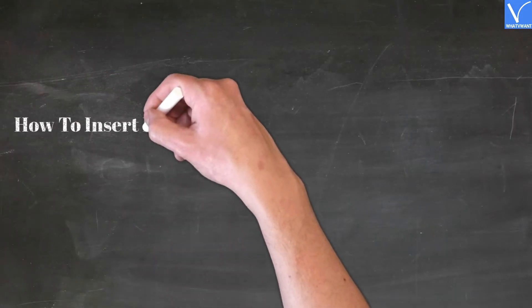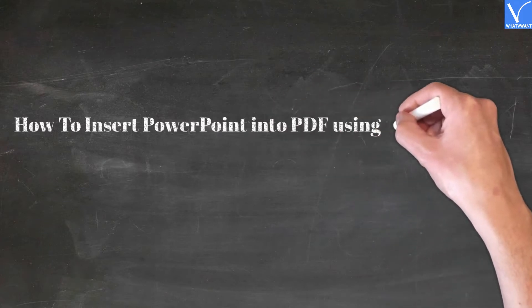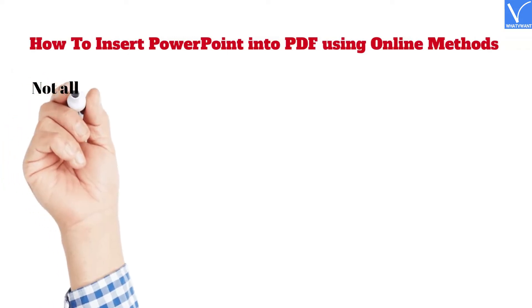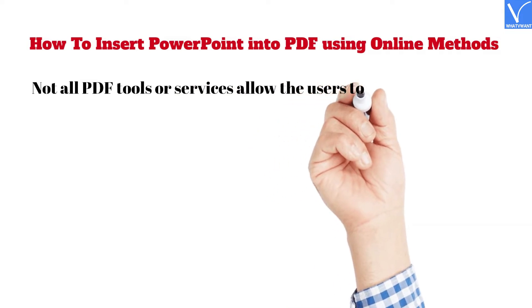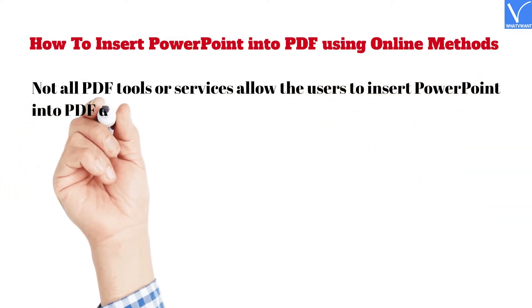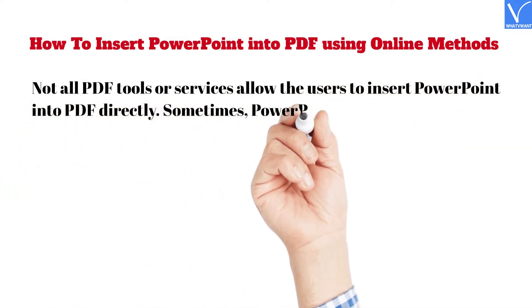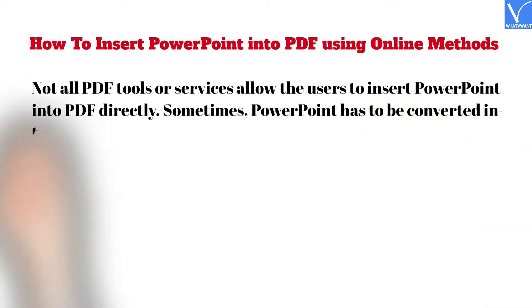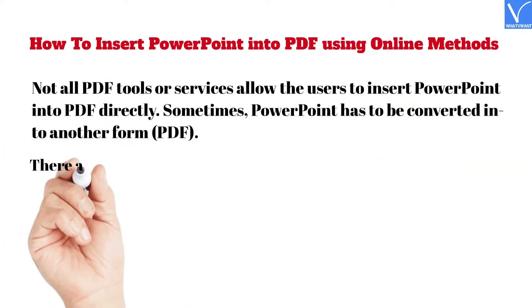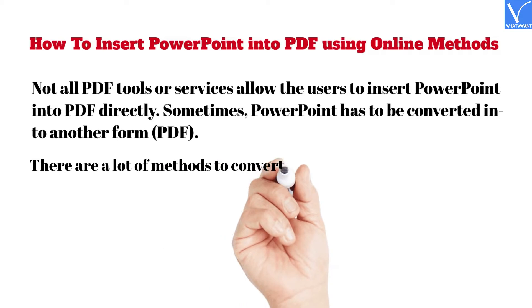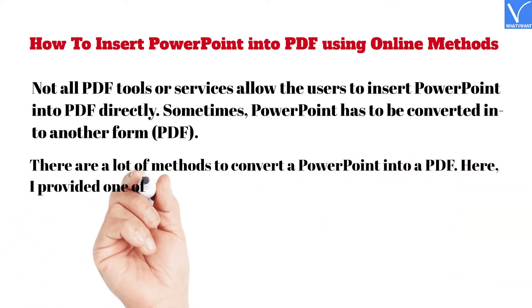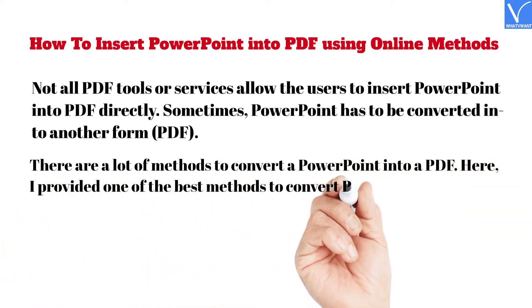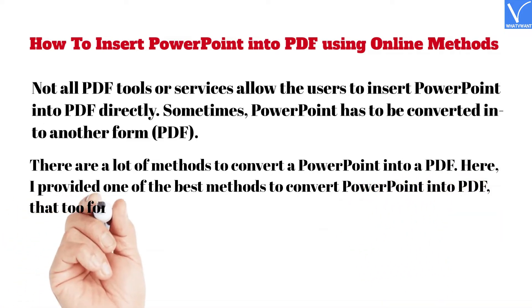How to Insert PowerPoint into PDF Using Online Methods. Not all PDF tools or services allow the users to insert PowerPoint into PDF directly. Sometimes, PowerPoint has to be converted into another form, PDF. There are a lot of methods to convert a PowerPoint into a PDF. Here, I provided one of the best methods to convert PowerPoint into PDF. That too for free.